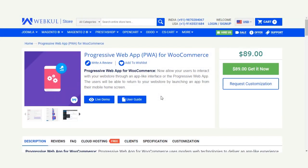Hello and welcome to this new video tutorial of Progressive Web App for WooCommerce. This plugin will convert your WooCommerce web store into a progressive web app instantly, and the store visitors will experience the high performance benefits of progressive web app, which is based on a headless architecture.